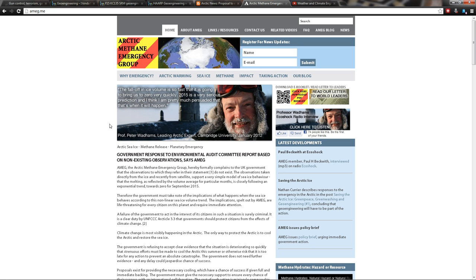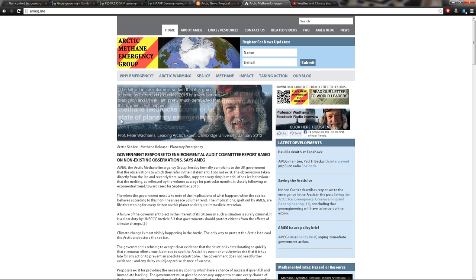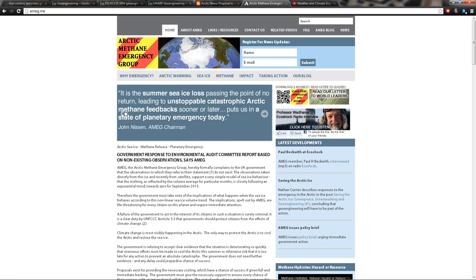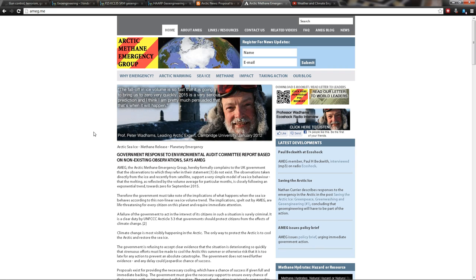...it has like 10 times the heating factor of CO2. So when that methane were to be released, if what they say happens, the weather would go insanely crazy. It would be the hottest temperatures ever on record and there would be massive storms—biblical stuff.